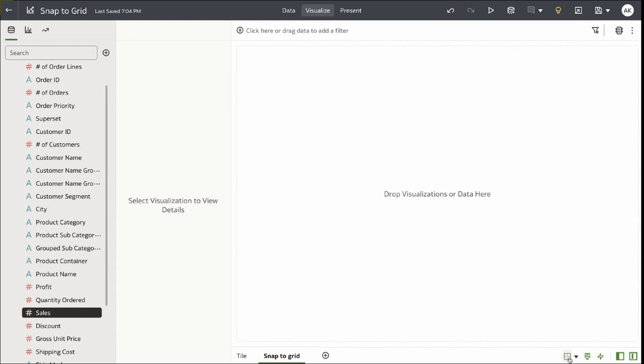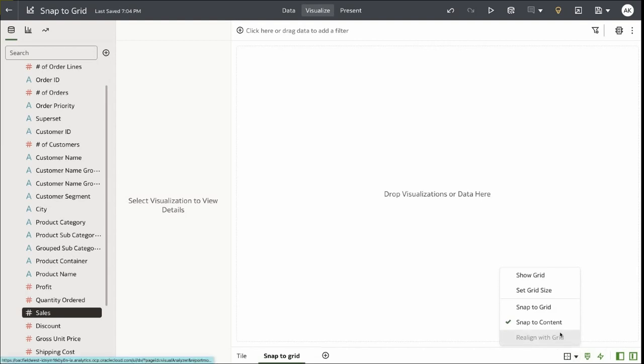As I save the change, the Snap to Grid property is enabled for this canvas. There are five different options. Snap to Content is enabled by default, which is the current behavior in all your instances.